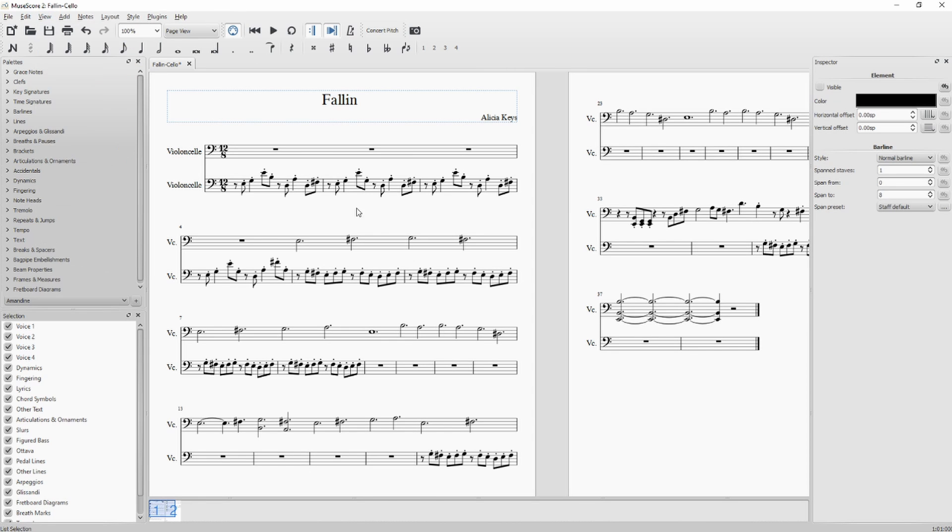So here we are. The measure beams of the first staff are not shown anymore.